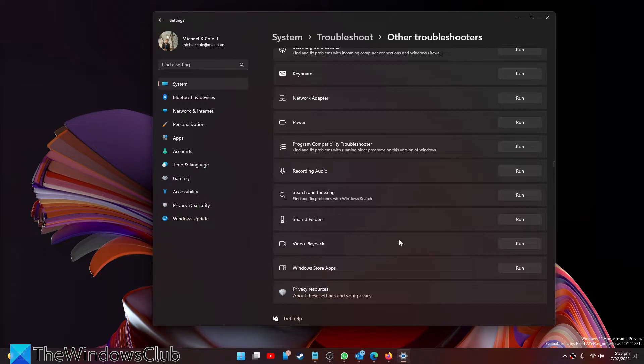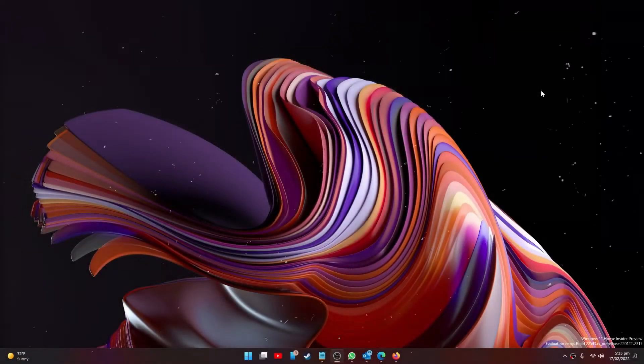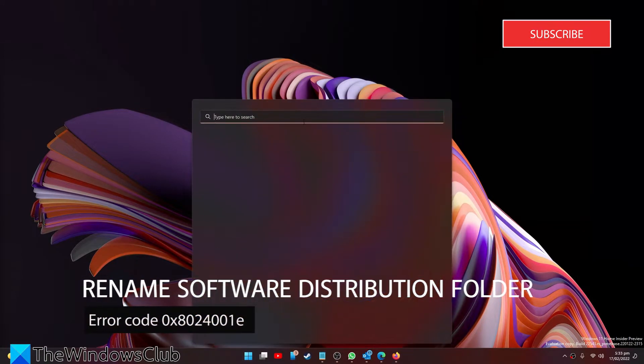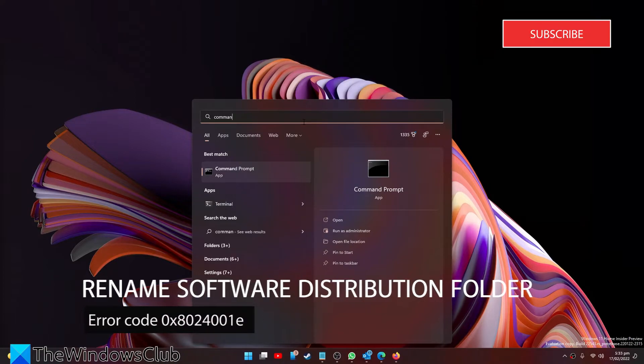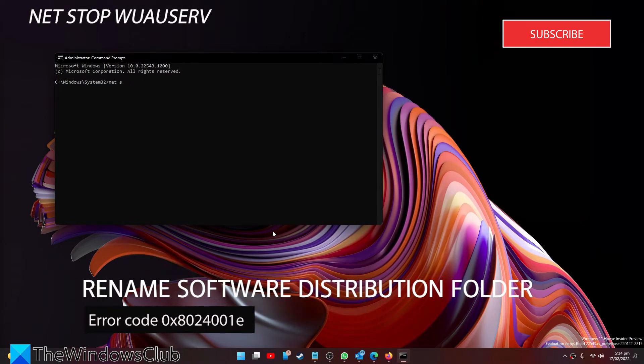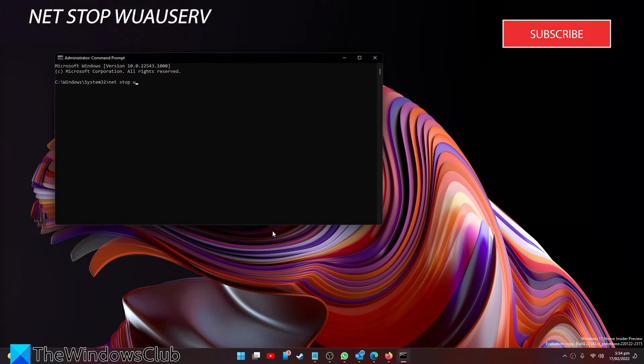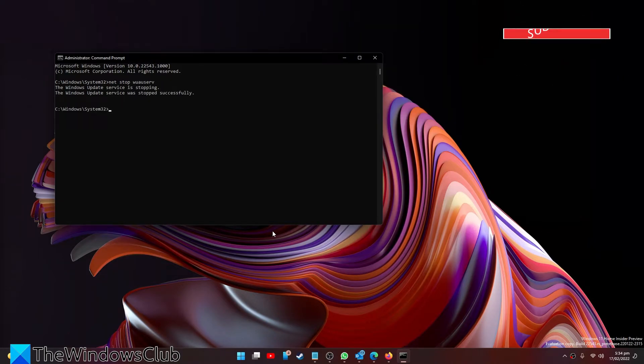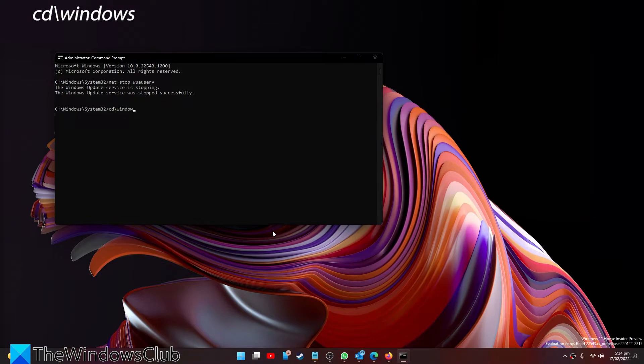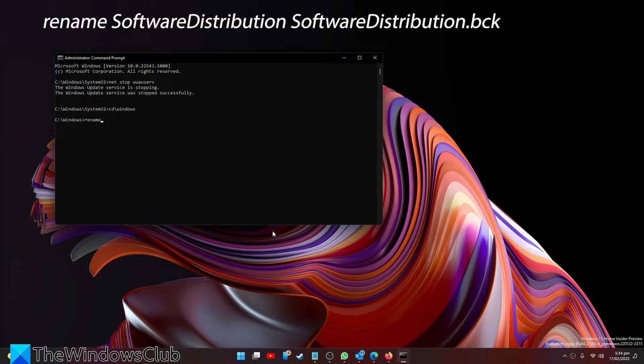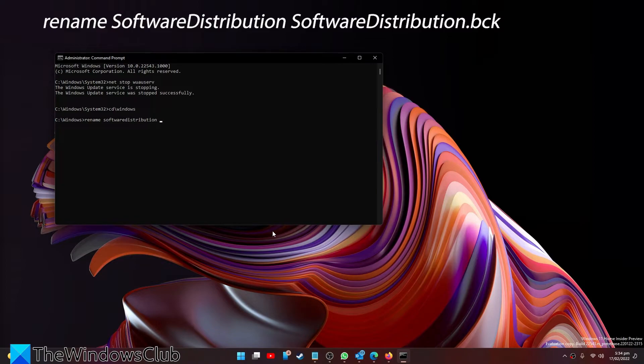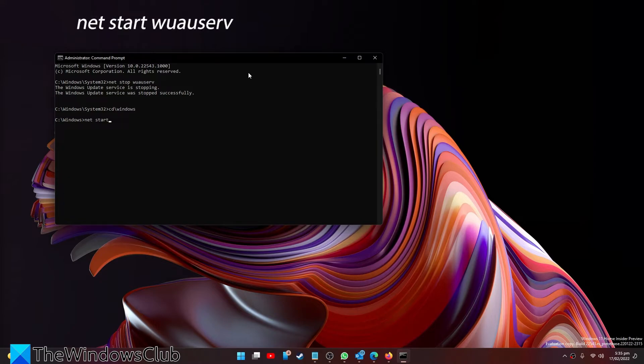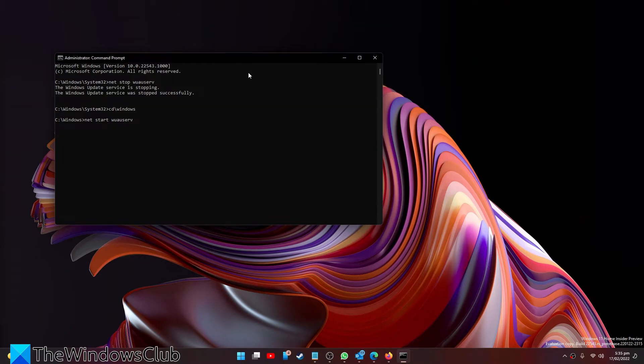If not, let's try this. Open the Command Prompt as an administrator. Type in net stop wuauserv and hit Enter. Then type in cd /windows. Type in rename SoftwareDistribution space SoftwareDistribution.bck and hit Enter. Then type in net start wuauserv and hit Enter.